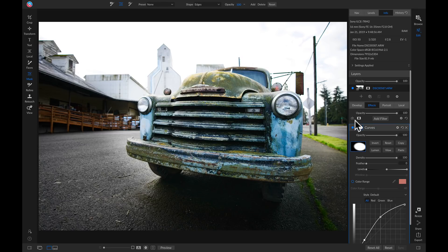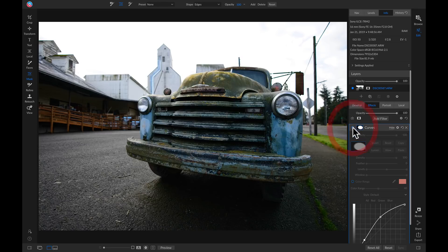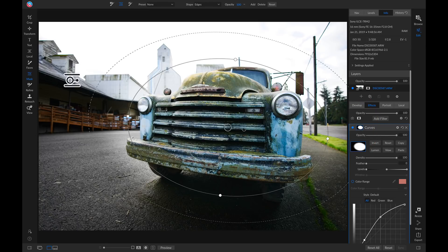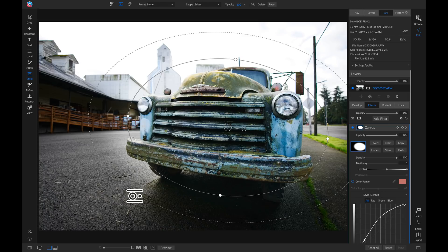So now if we turn this tone curve off and on, you'll see it's only being applied to our truck, and it's not being applied anywhere else on the photograph.